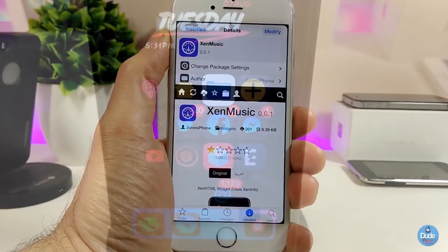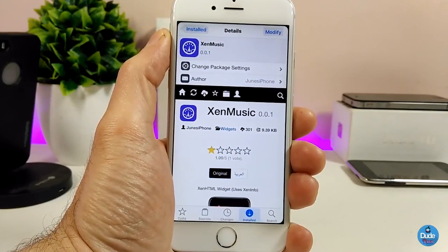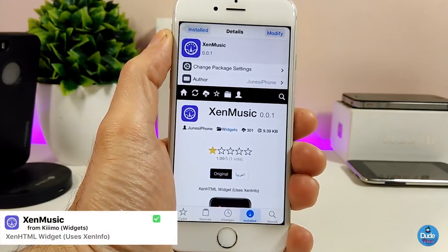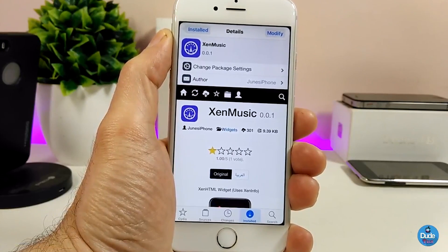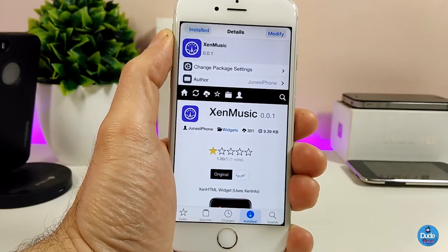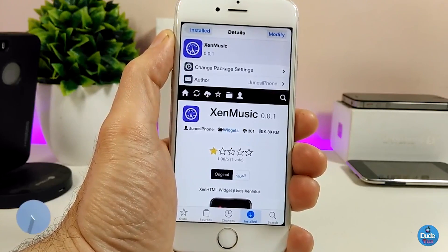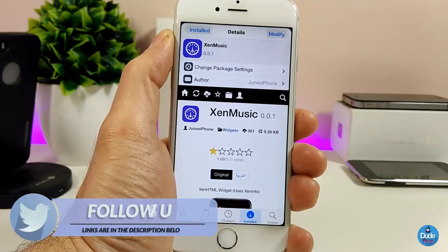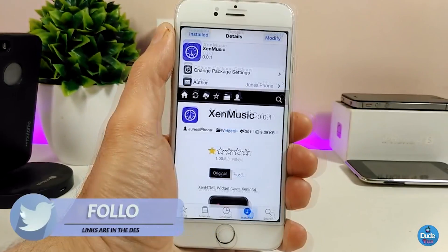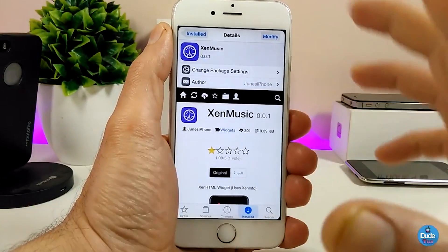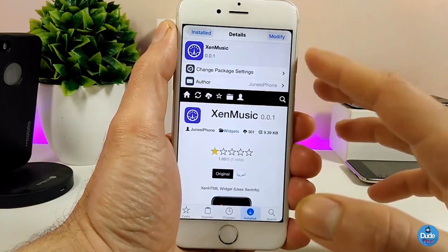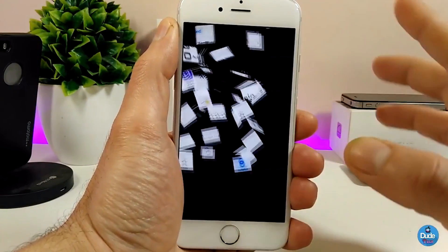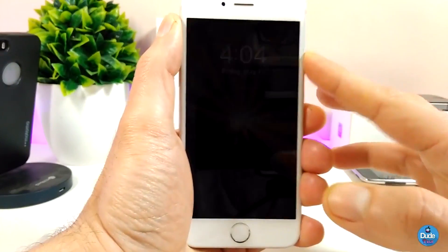The first tweak I have for you guys is the Accent Music widget. Once you download it onto your jailbroken device, it provides a nice music player on your lock screen or home screen — wherever you want to put it — giving you quick access to your favorite music. Let me show you how it looks; I already set it up on my lock screen.